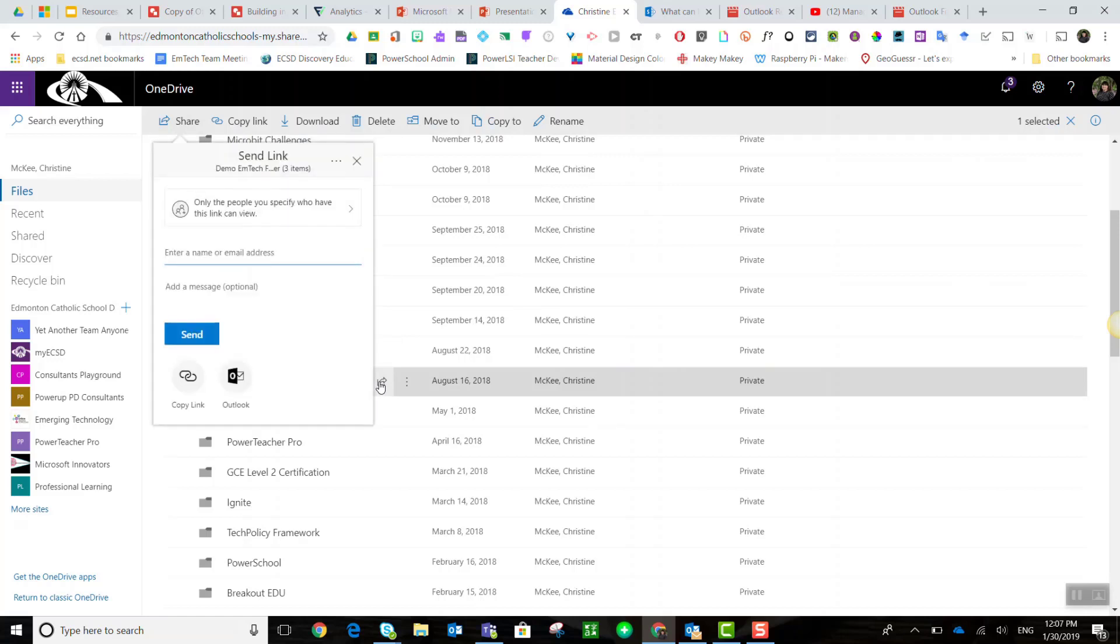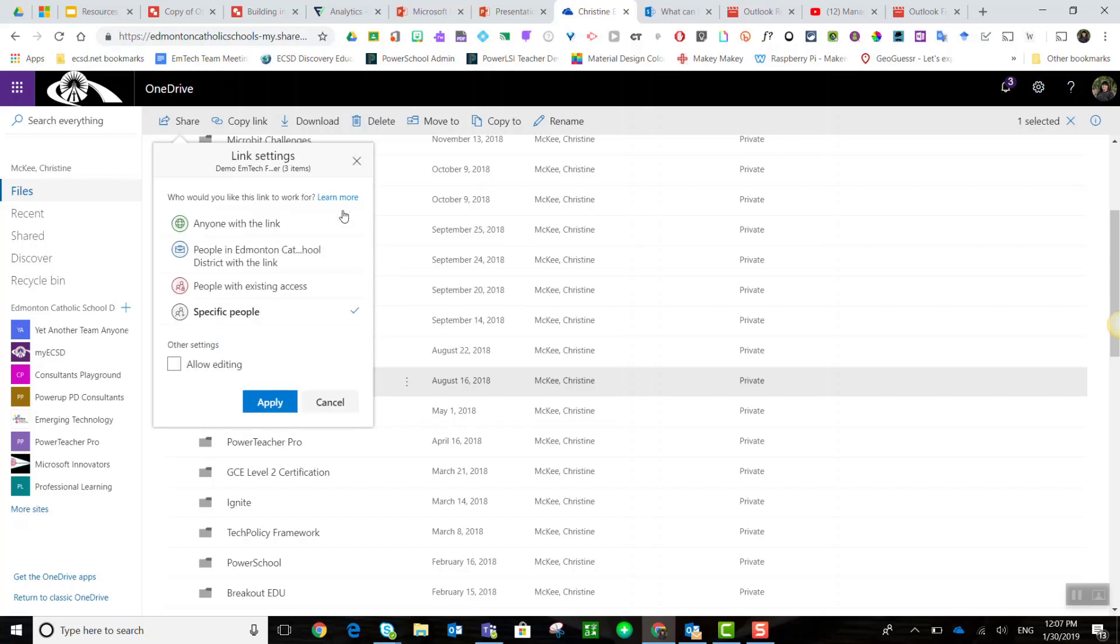When I click share, it defaults to only the people you specify who have the link can view. I can change this by clicking on that box and I can select anyone with the link,